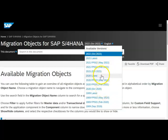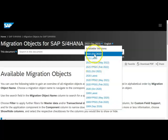Whether you are on 2020, 2021, or 2022 — whichever version you are on, please select that version. I am selecting the latest available version, which is October 2022.